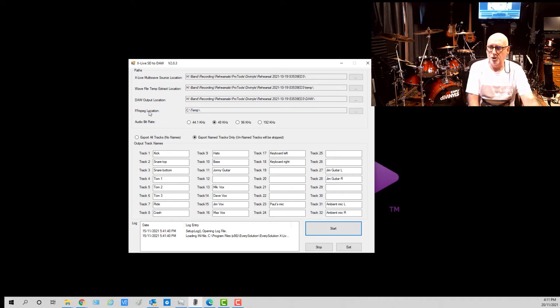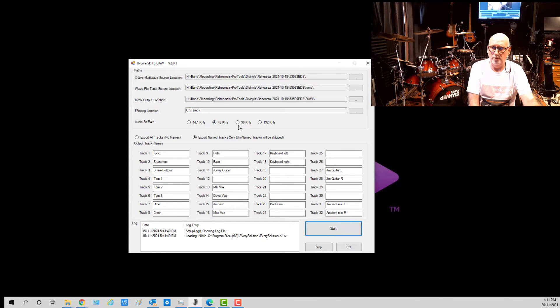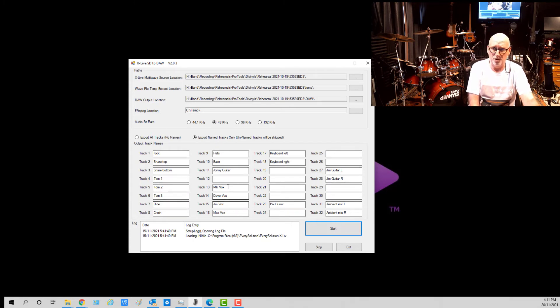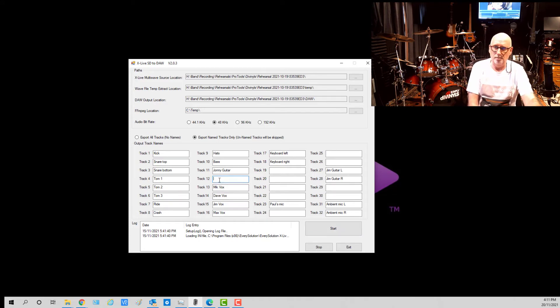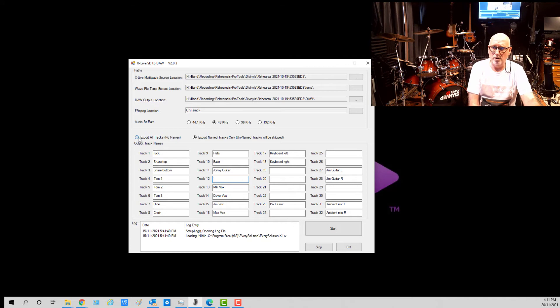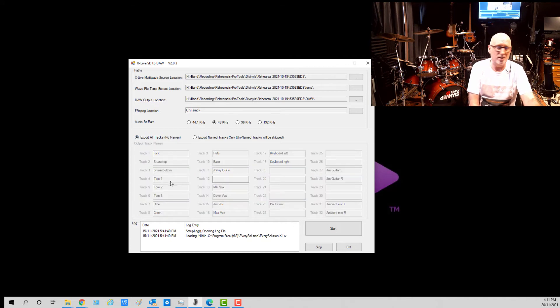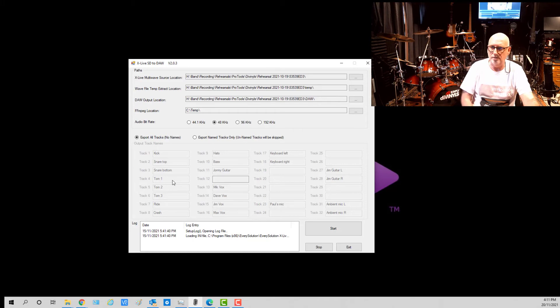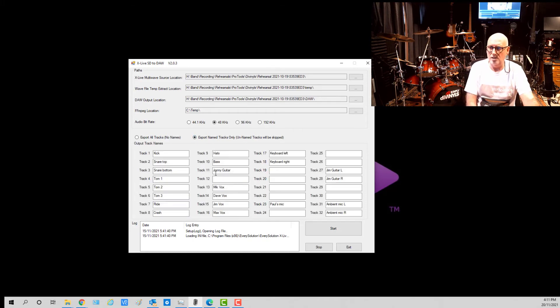What you do is you tell it what frequency your audio bit rate is. Mine is 48 kilohertz. And I also happen to know most of what the tracks are here. So you can see I've put all the names in. If you don't know the name, it simply won't extract them. If that's a problem, click on export all tracks and it won't worry about names. It'll just give you track one, two, three, four, five, et cetera.